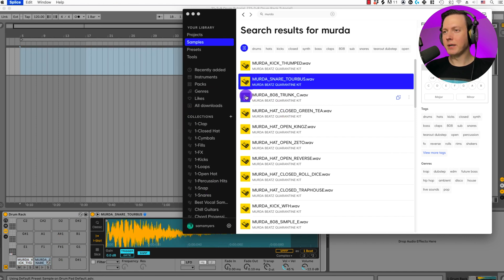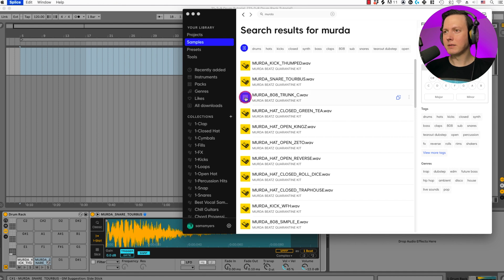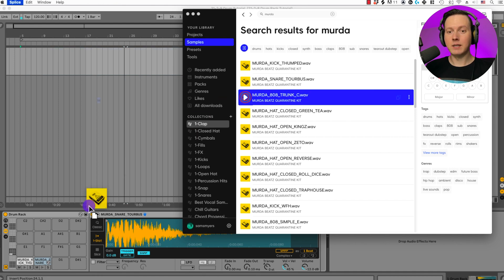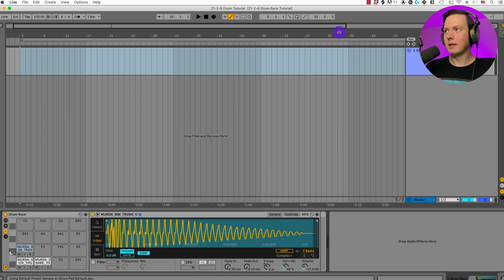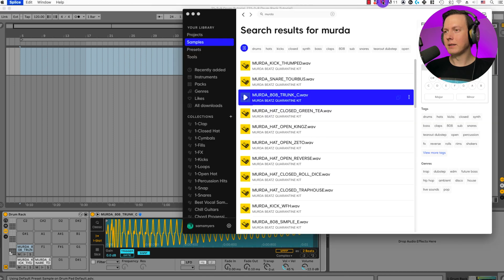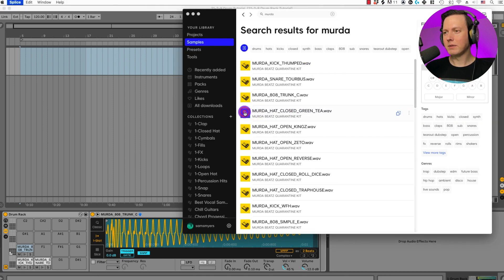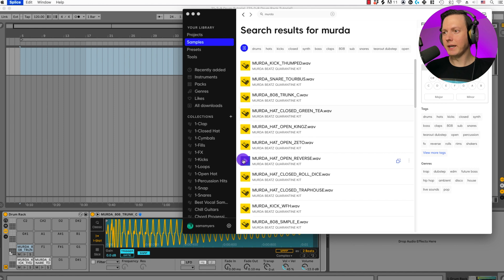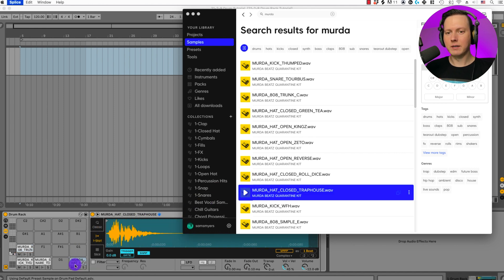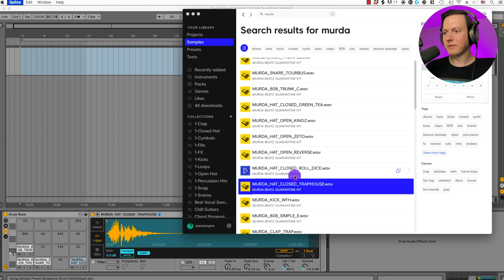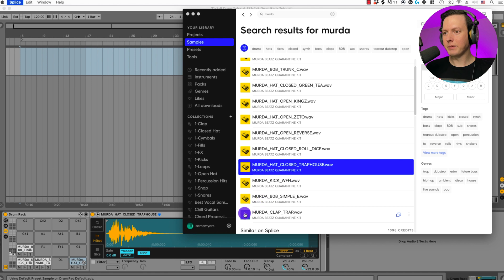Then let's see, how about an 808? Sounds pretty good to me. Let's do this right here. Then I want a clap and possibly a hi-hat. Let's do this hi-hat here. Then let's find a clap.